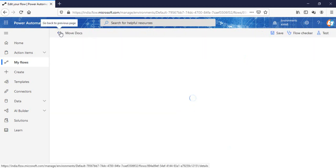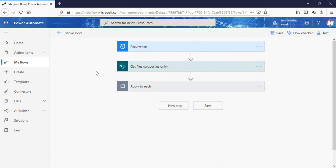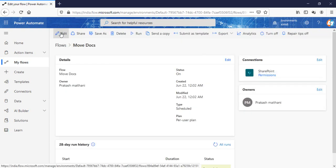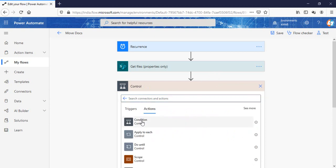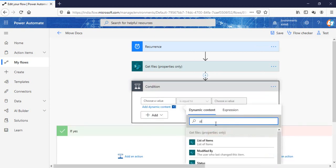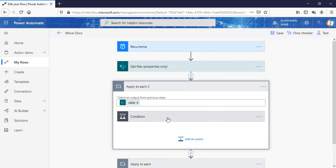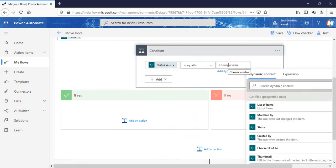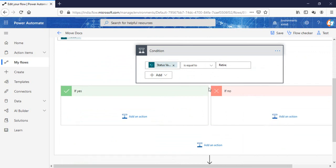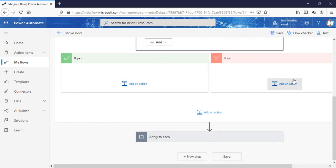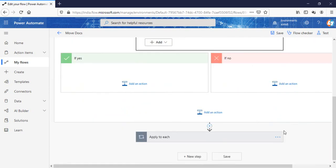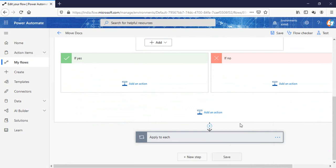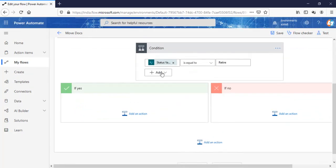One scenario here is that it is moving all documents from that folder to another folder. But what if I want to move only specific documents inside that folder? You can do that by going into the 'Apply to each' and adding a condition. In the control conditions, choose a value — I can select the 'status' field here. If the status value is equal to 'retire', then the copy file action runs in the 'yes' branch.